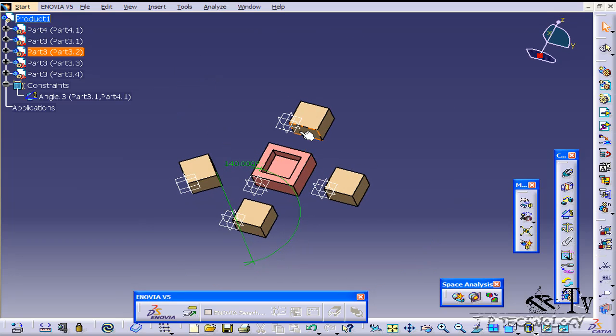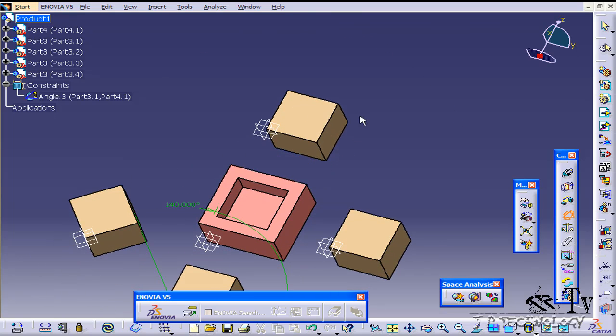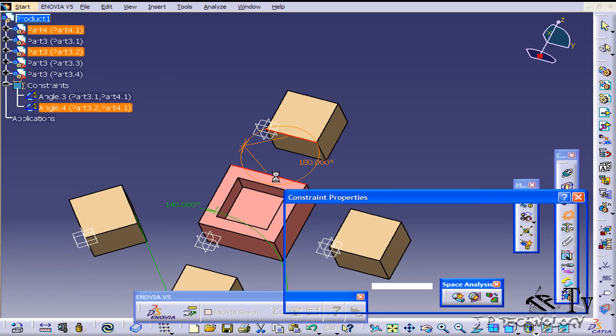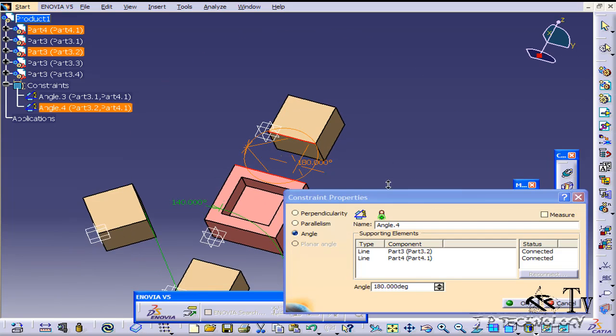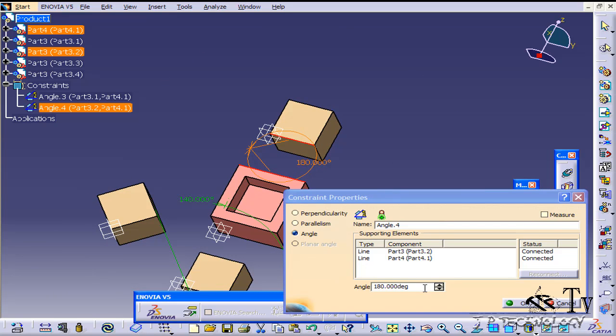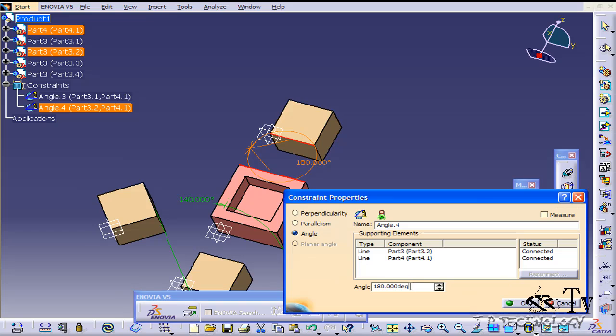Now let's do some more here. Let's click angle and this time let's do it along two lines. So this line here and this line here, it's at 180. Now let's make it 120.